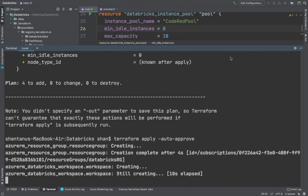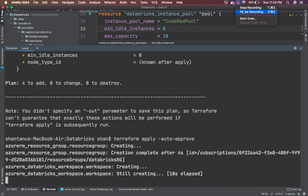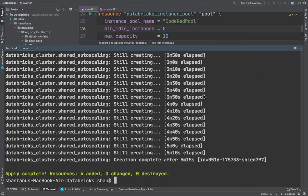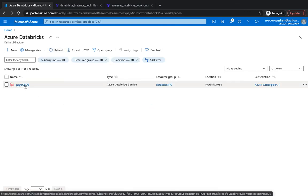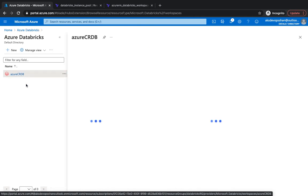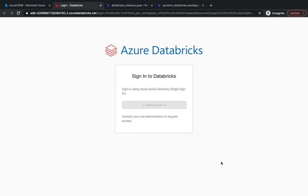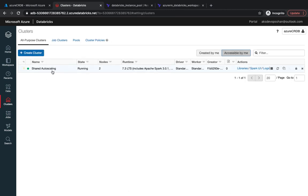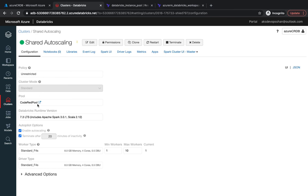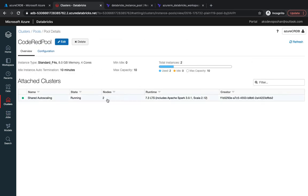The workspace creation has started. After about five minutes, the cluster is created. Going to the Azure portal and refreshing, we now have the Databricks workspace 'azure-code-red-db'. Launching the workspace, we can see the cluster attached to a brand new pool. The cluster is attached to 'code-red-pool', which is now running with two idle instances and a maximum capacity of 10.